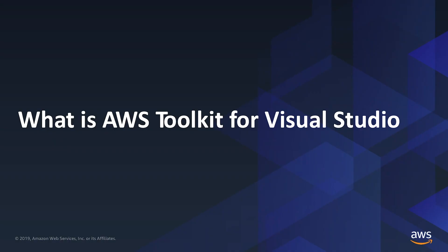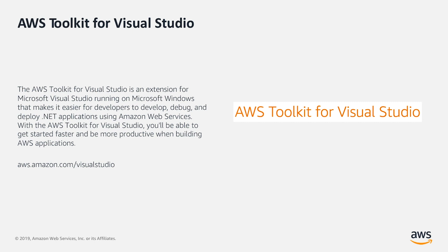What is AWS Toolkit for Visual Studio? The AWS Toolkit for Visual Studio is an extension for Microsoft Visual Studio running on Microsoft Windows that makes it easier for developers to develop, debug, and deploy .NET applications using Amazon Web Services.